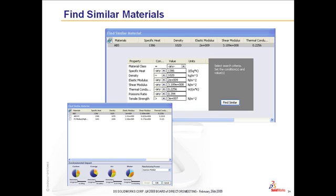When I say Find Similar, a variety of materials are displayed, along with their environmental impact on my current part.